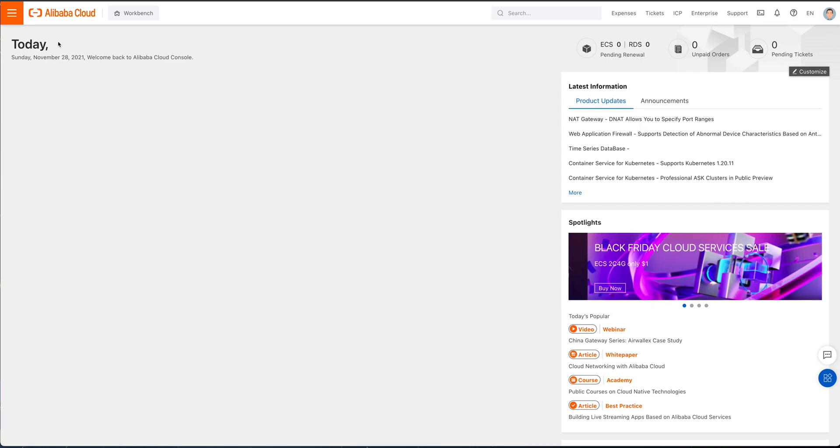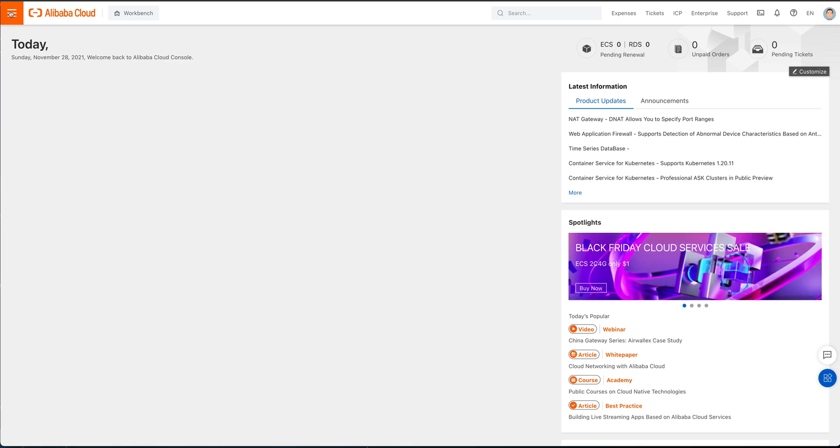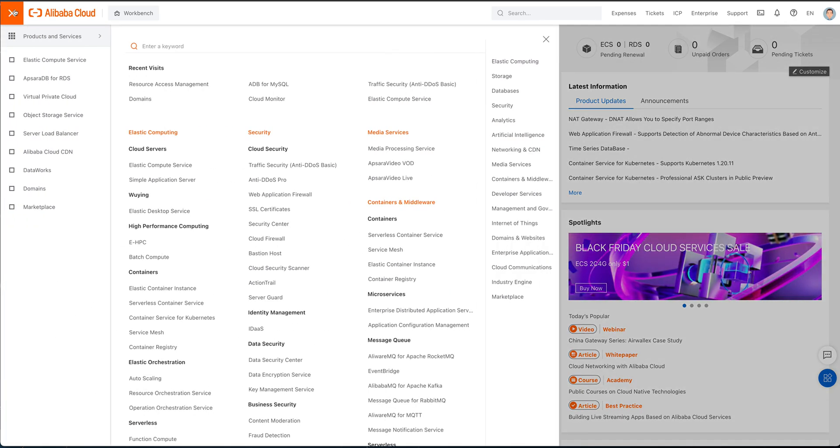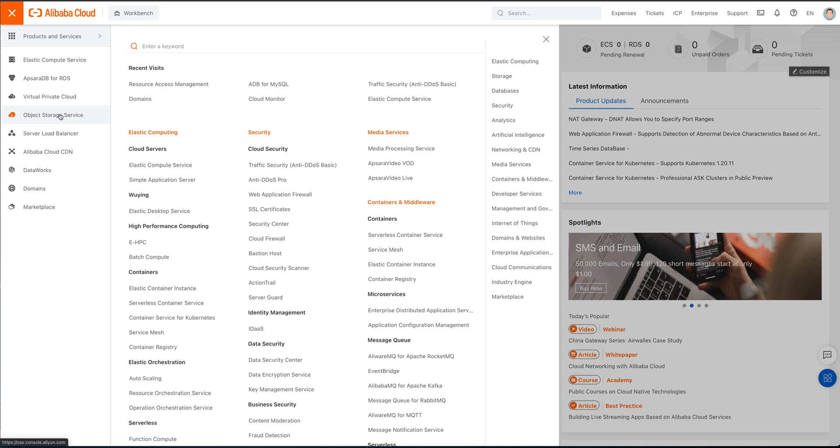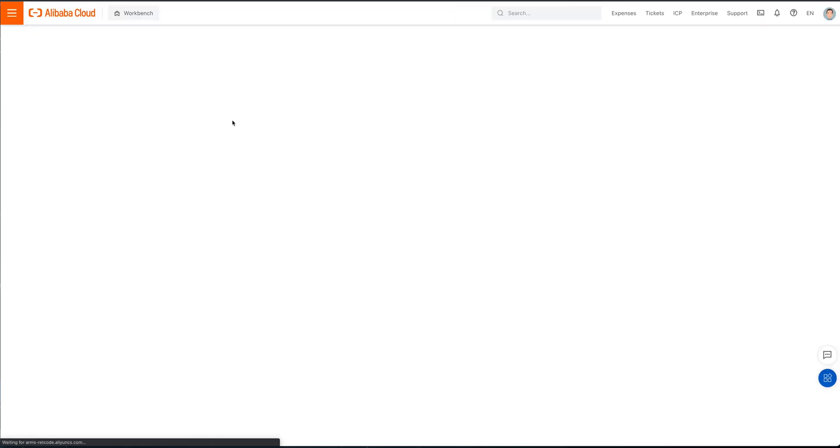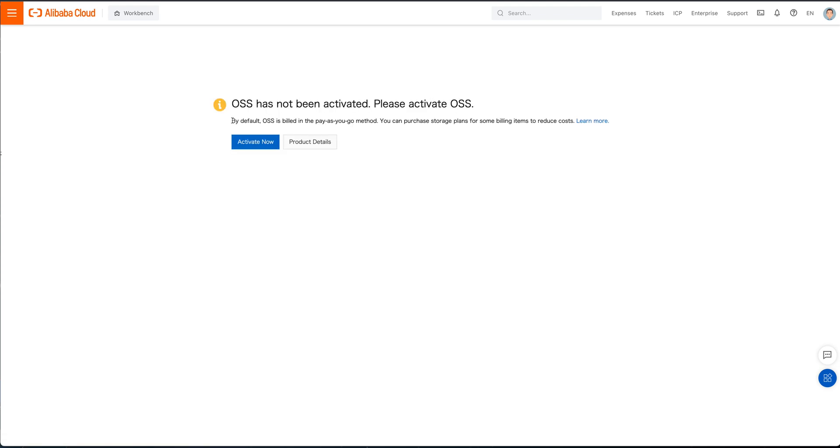We're going to take a look at Alibaba Cloud and we're going to take a look at OSS. So we're going to go ahead and go into our object storage service over here and take a look at what we've got for how we put together building out a basic bucket for this.